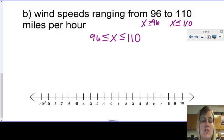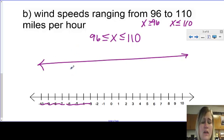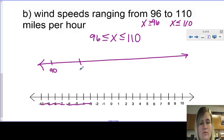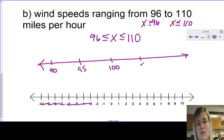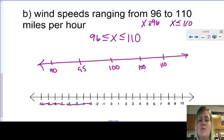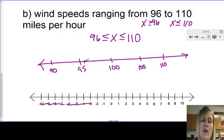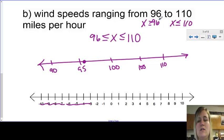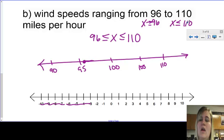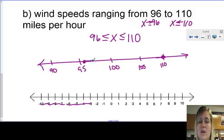The graph doesn't work with those numbers, so I'll sketch a new one with values 90, 95, 100, 105, 110. I start at 96, which is about here, and my point is closed because it has the equal to, shading to the right. The point at 110 also has the equal to, so I close it in, and it shades to the left, so they come together. It is a conjunction, and that's my final answer.